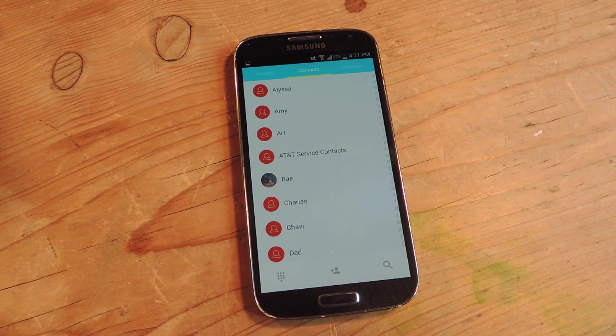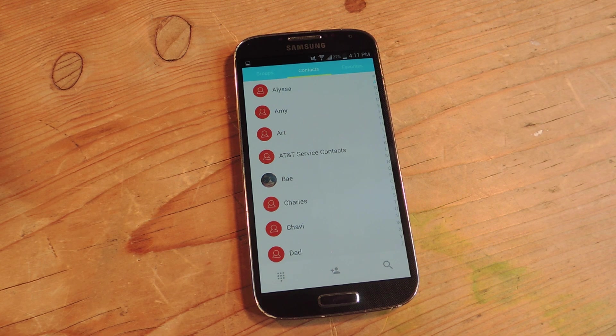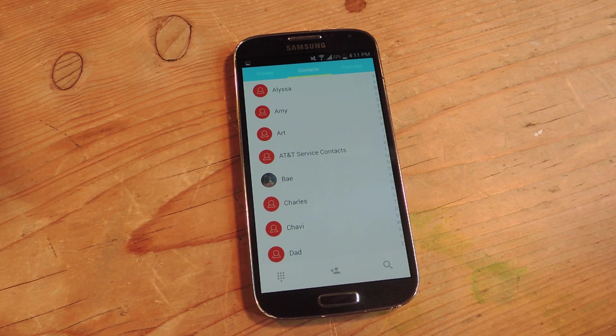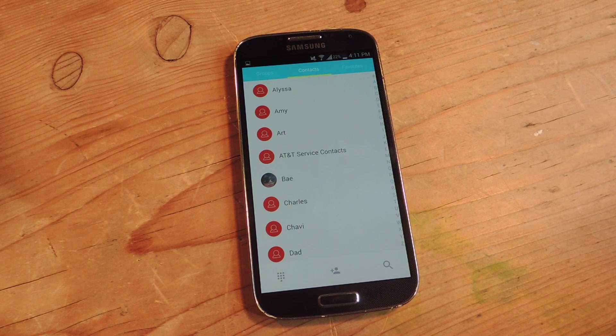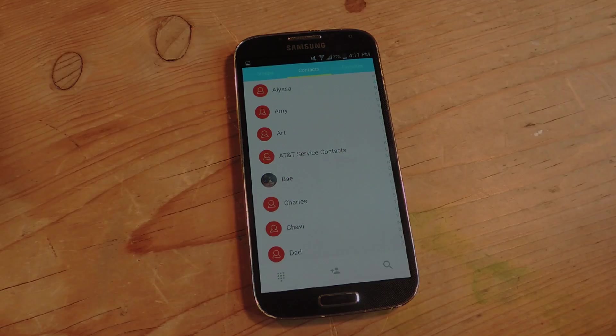Definitely try it out so you can get a look at what Android L and its material design is going to look like. Check out the guide to grab those APKs. Don't forget to like, comment, and subscribe for more awesome videos. Thanks for watching.